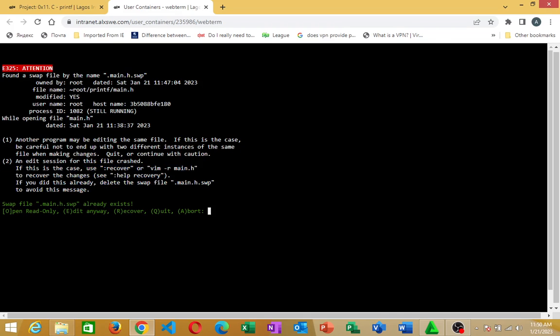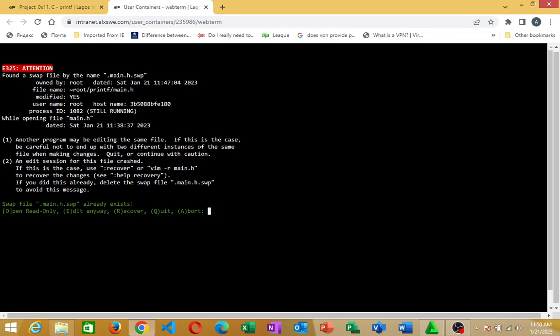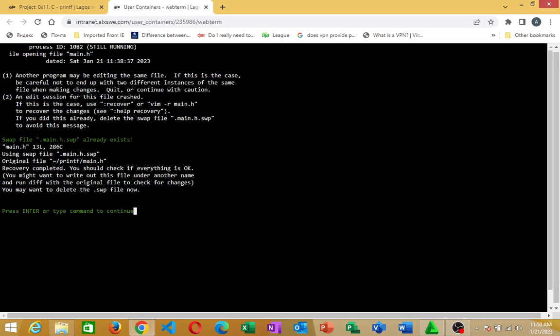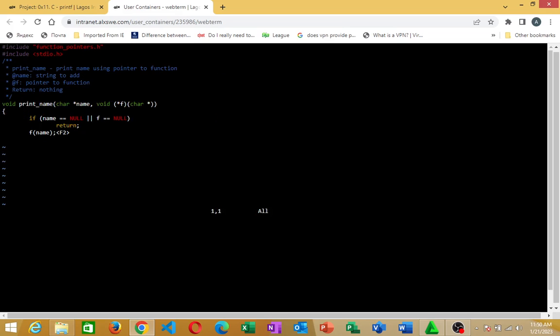So if you see this, what you are going to do right from here is to use uppercase R to recover. So you try recovering, you tap R. So after doing that, you hit enter. So I'll press enter. So if I do that, I'll come back here. It's showing me this.